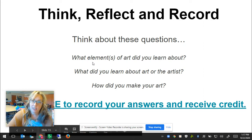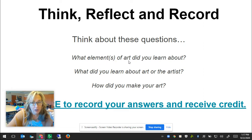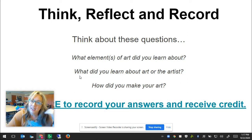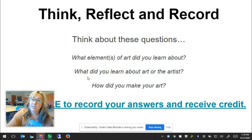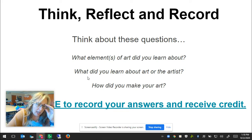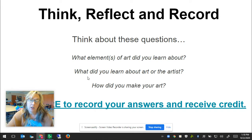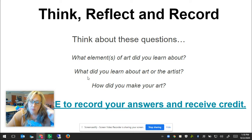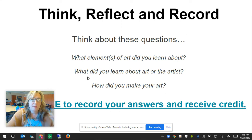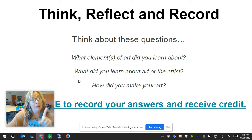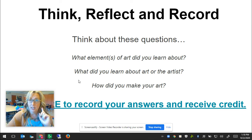Then you're going to think about these questions. What elements of art did you learn about today? You're going to use the drop-down menu, then give me a little more information — what did you learn about the art or the artist? It should be something different from last week. Remember to be specific. You can't just say 'I learned about Lena Iris Victor' — you need to tell me more, like 'I learned that she used gold in her art.' Try to elaborate, just like you do in language arts class.